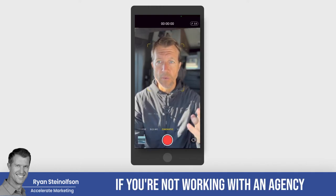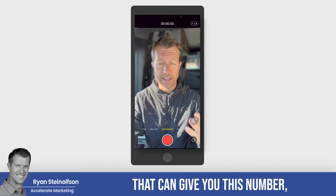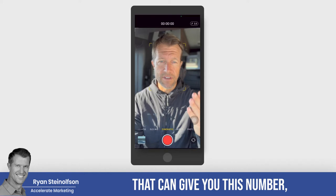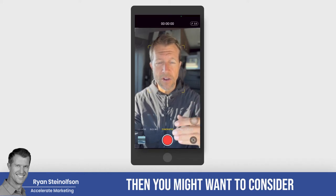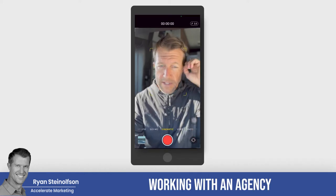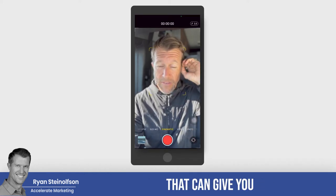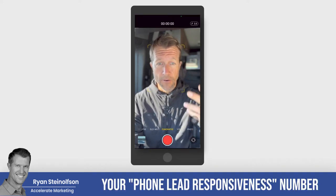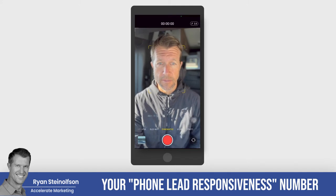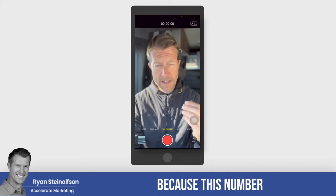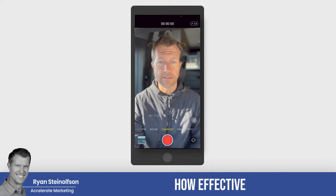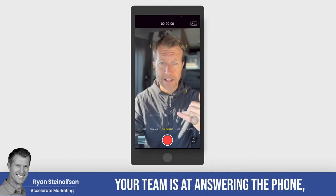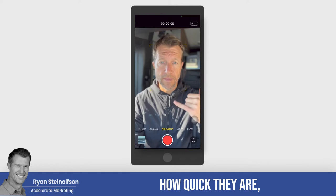If you're not working with an agency that can give you this number, you might want to consider working with an agency that can, because this number is going to tell you how effective your team is at answering the phone and how quick they are.